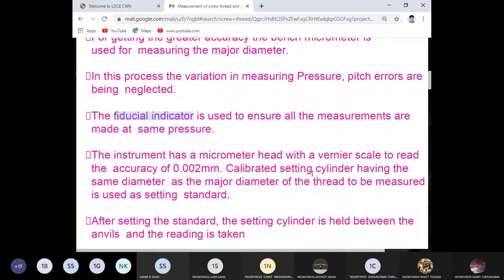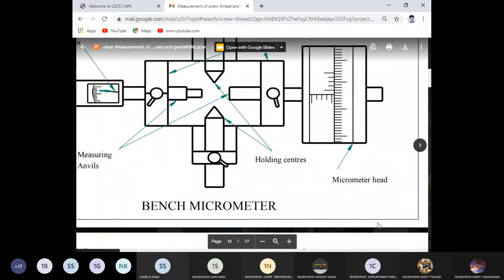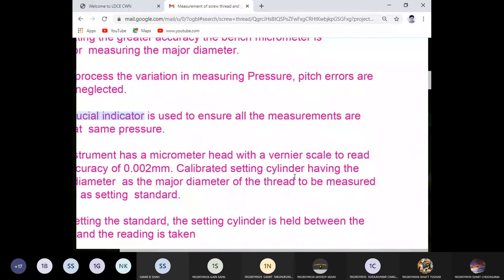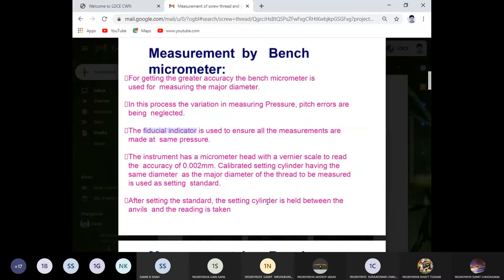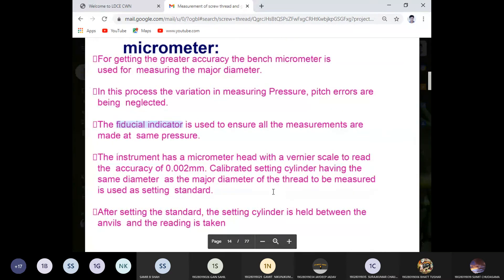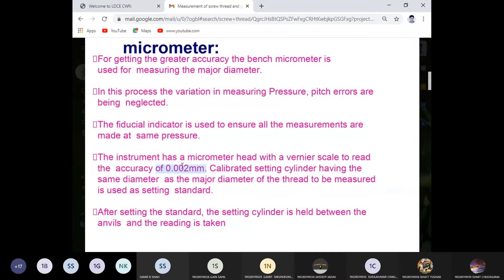The instrument has a micrometer head with a vernier scale to read accuracy up to 0.002 mm. A calibrated setting cylinder having the same diameter as the major diameter of the screw is used as a setting standard. The accuracy achieved is up to 0.002 mm.